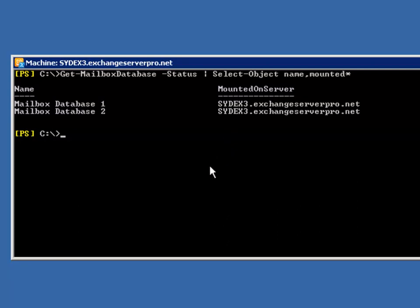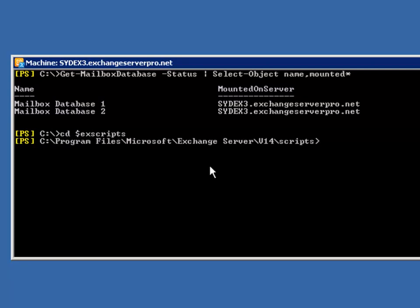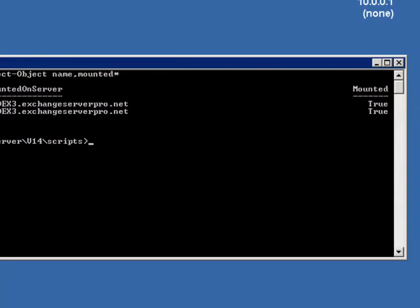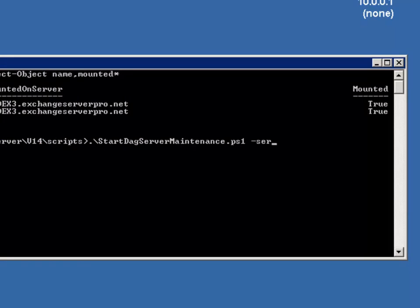Now fortunately Microsoft provides some very useful scripts that can help us with that process. So what we do is just change directories to the scripts folder, which takes us straight to the C:\Program Files\Microsoft\Exchange Server\V14\Scripts folder. And we can run the Start-DagServerMaintenance script and specify the server name SYDEX3.